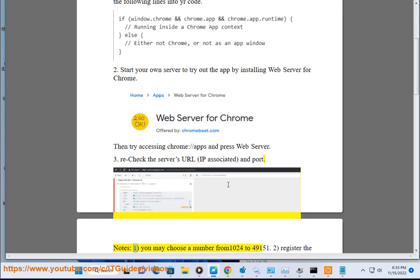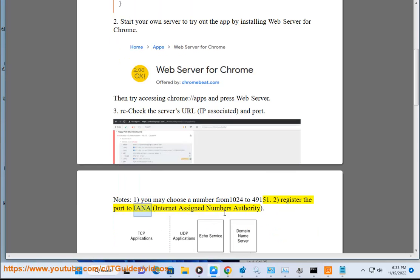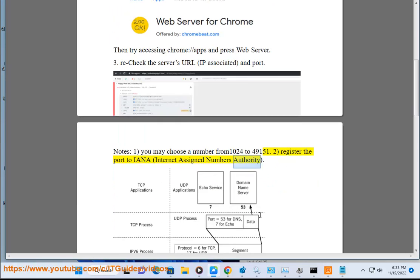Notes: 1. You may choose a number from 1024 to 49151. 2. Register the port to IANA, Internet Assigned Numbers Authority.